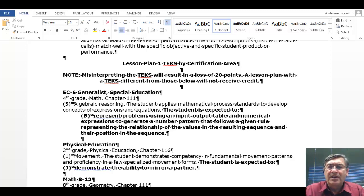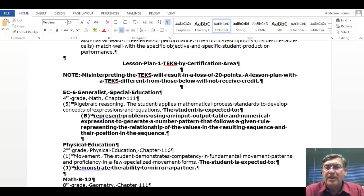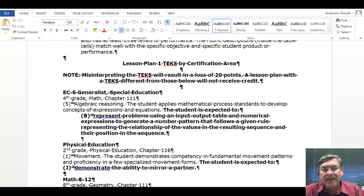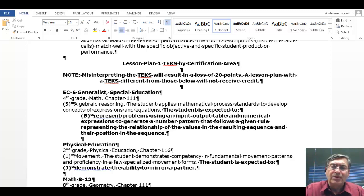Students, at the end of this lesson, are supposed to represent problems using an input-output table and numerical expressions to generate a number pattern that follows a given rule, representing the relationship of the values in the resulting sequence and their position in the sequence. What in the world does that mean? Well, let's take a look and find out. For some of you, you learned this a long time ago and still remember it. For some of you, it is different.